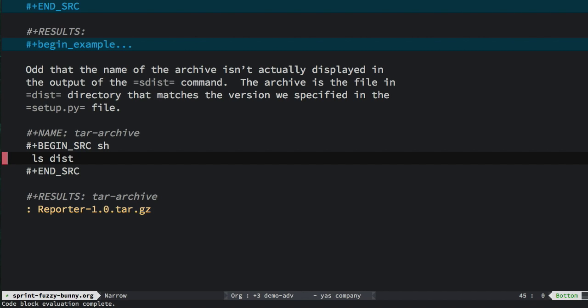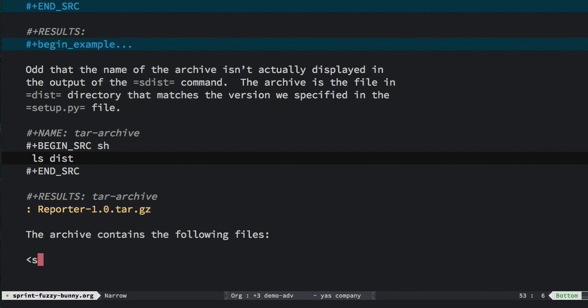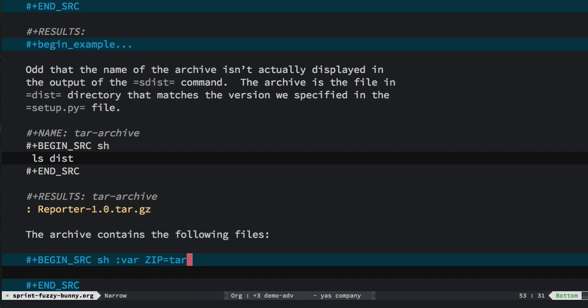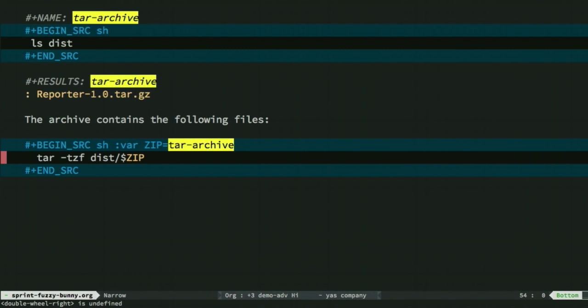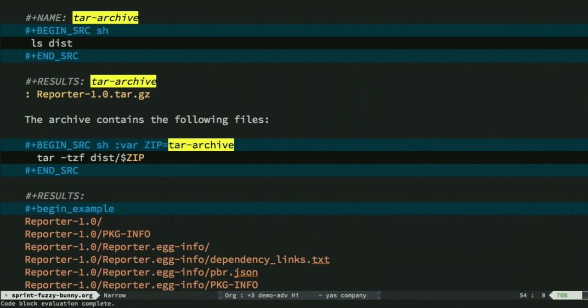Let me show you how I use it. I'm going to have a new block of code, and in this case, I'm going to specify a variable called zip, and it's going to refer to this tar archive. Notice this label tar archive creates a thread of data generation and usage. Now when I run this, the zip variable is replaced with that tar archive name, and I get the output that I want.